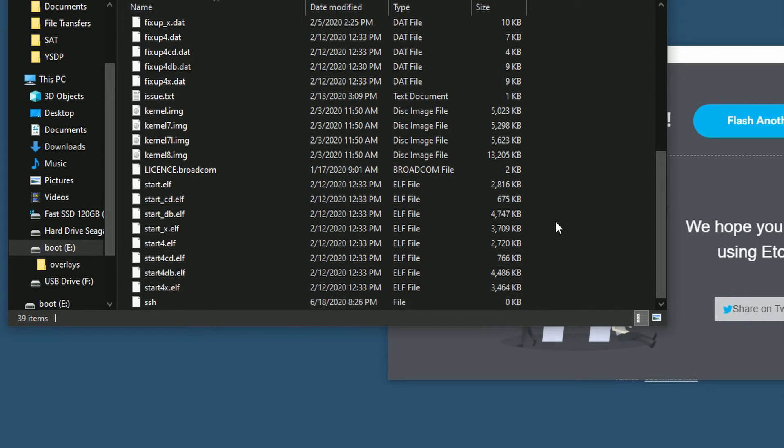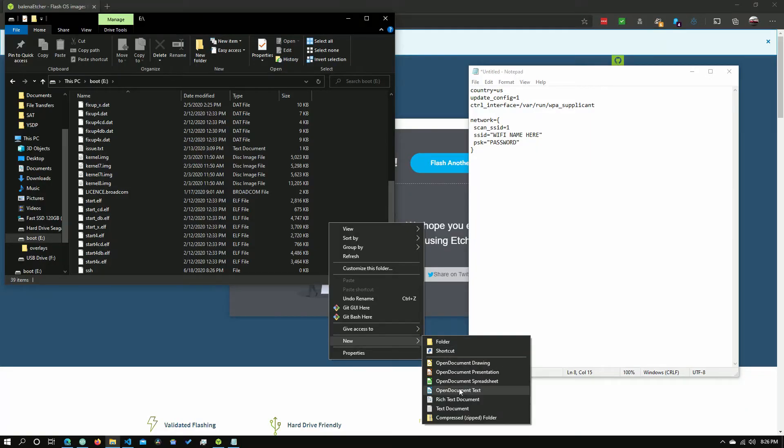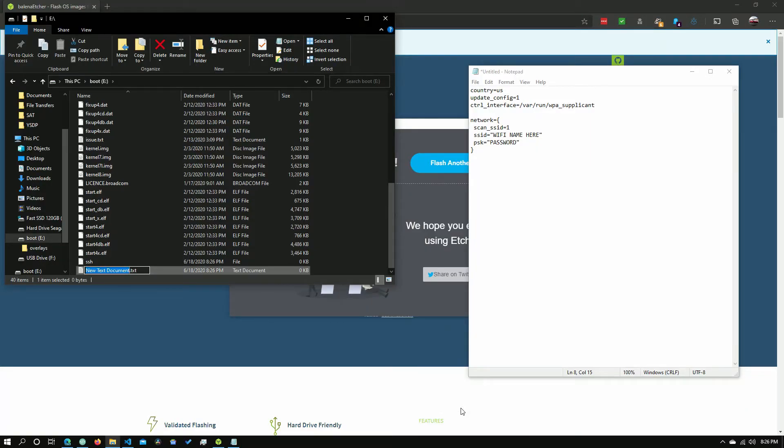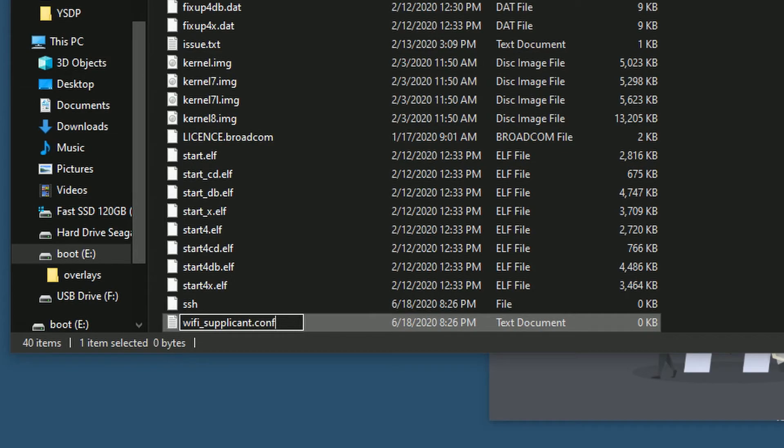And now the second thing we will need to put in is we need to create a new text file. And then we need to type in wpa underscore supplicant, and then change the .txt file extension to .conf.